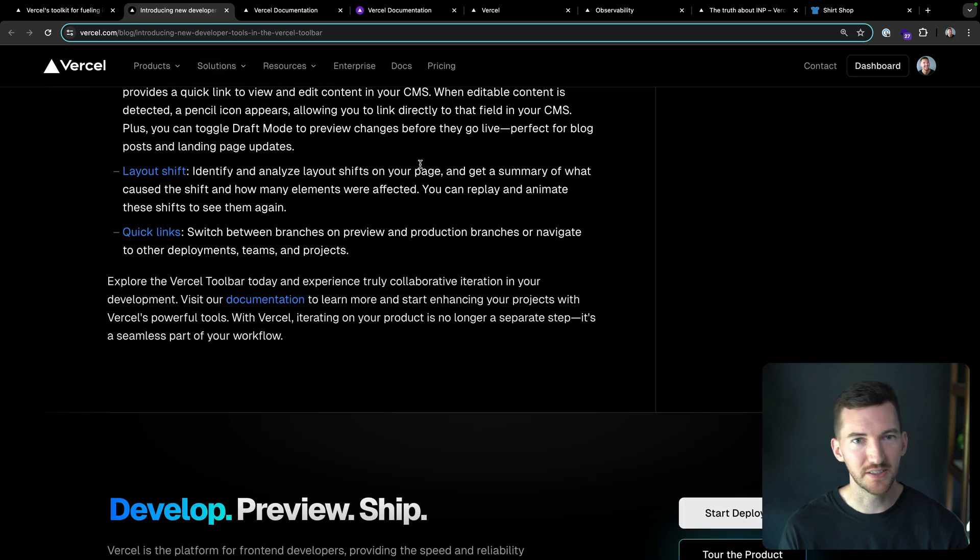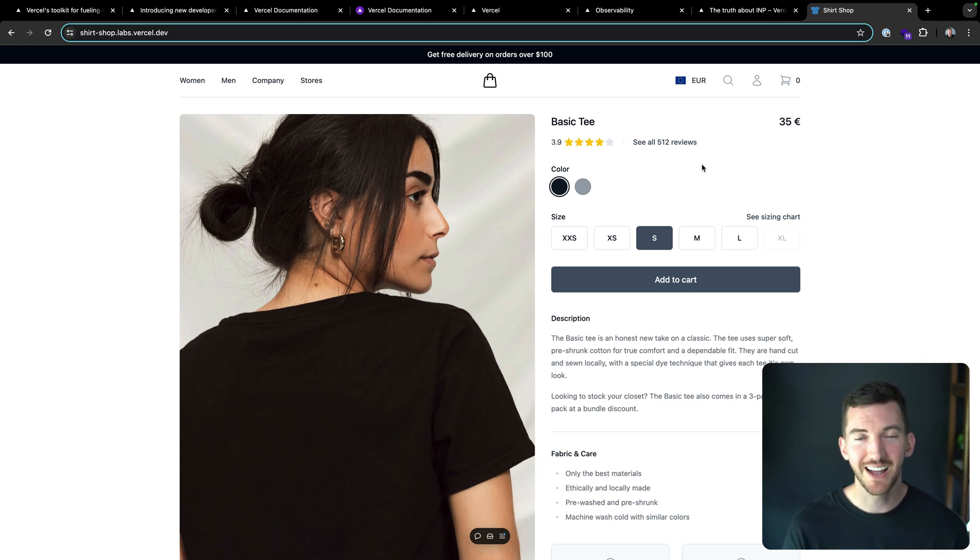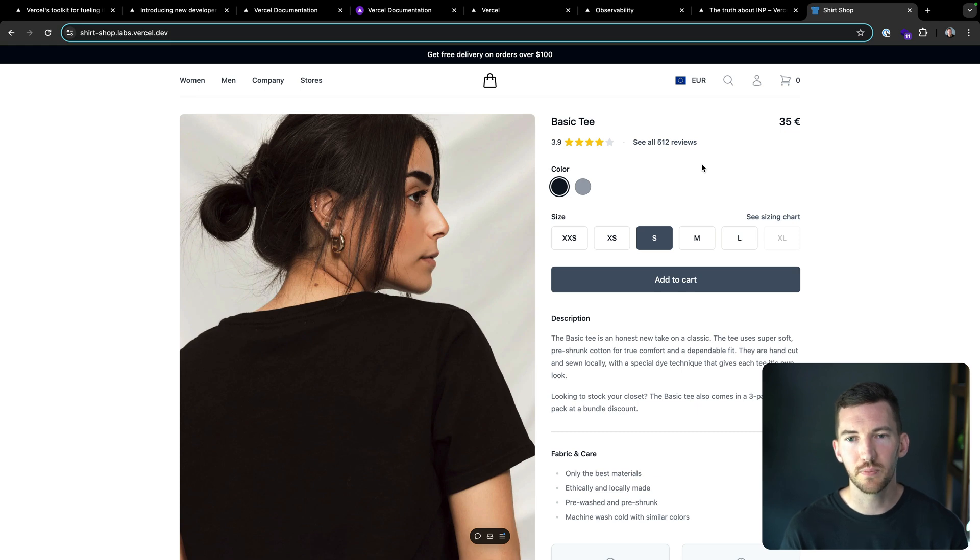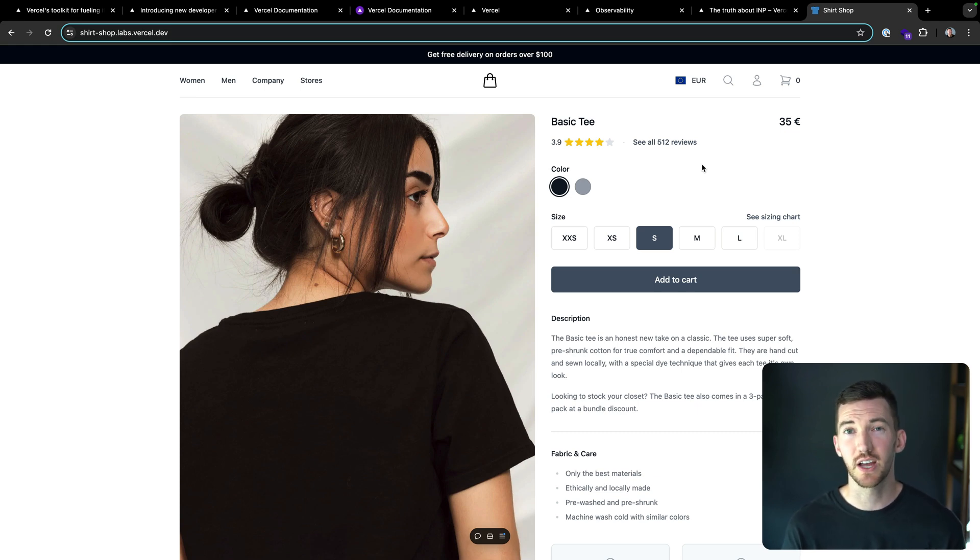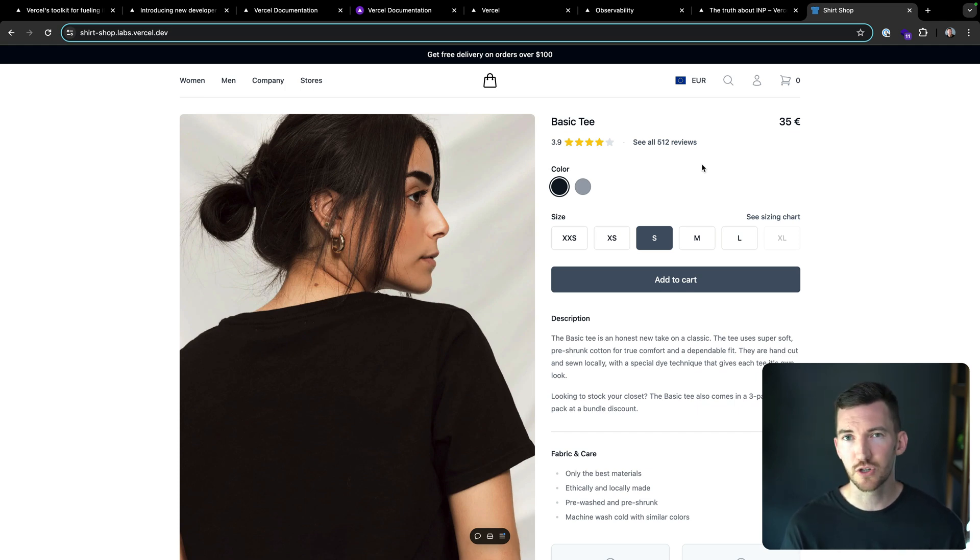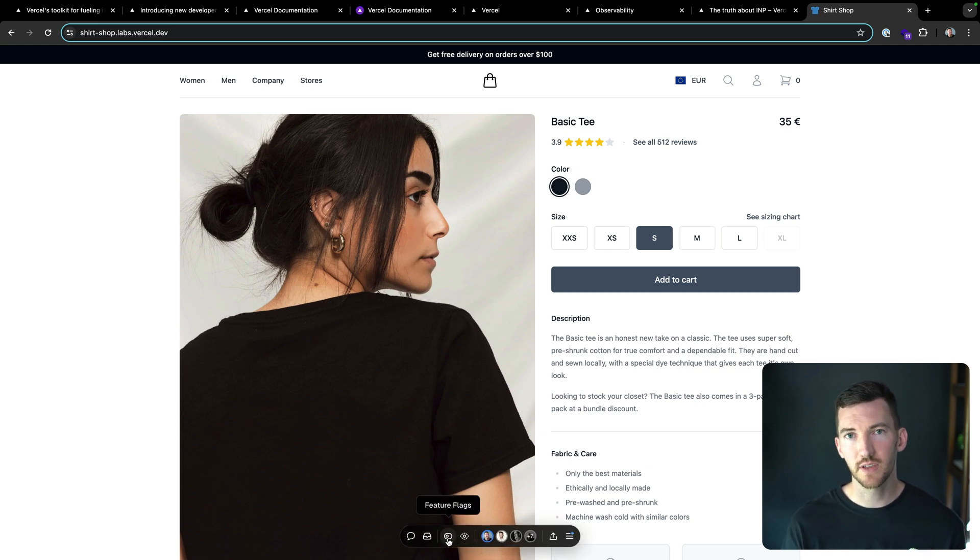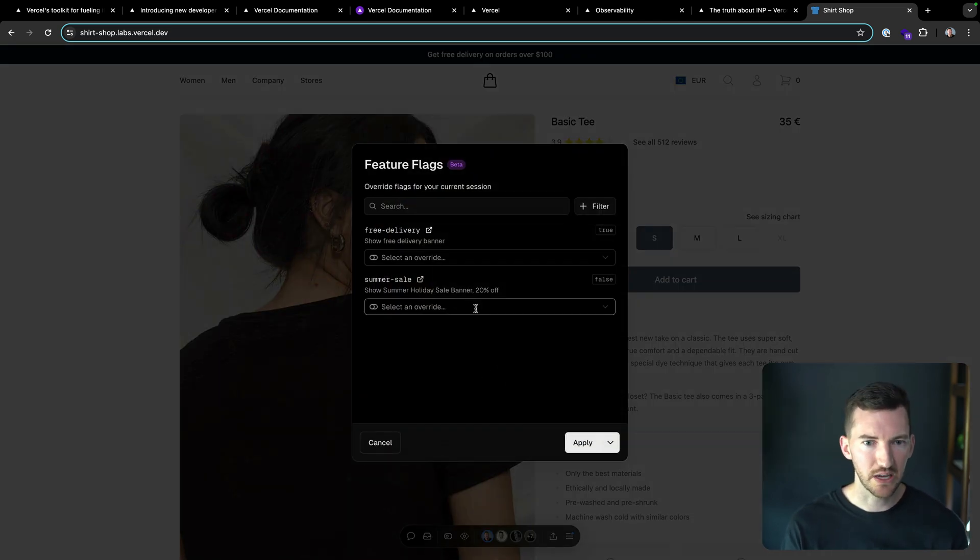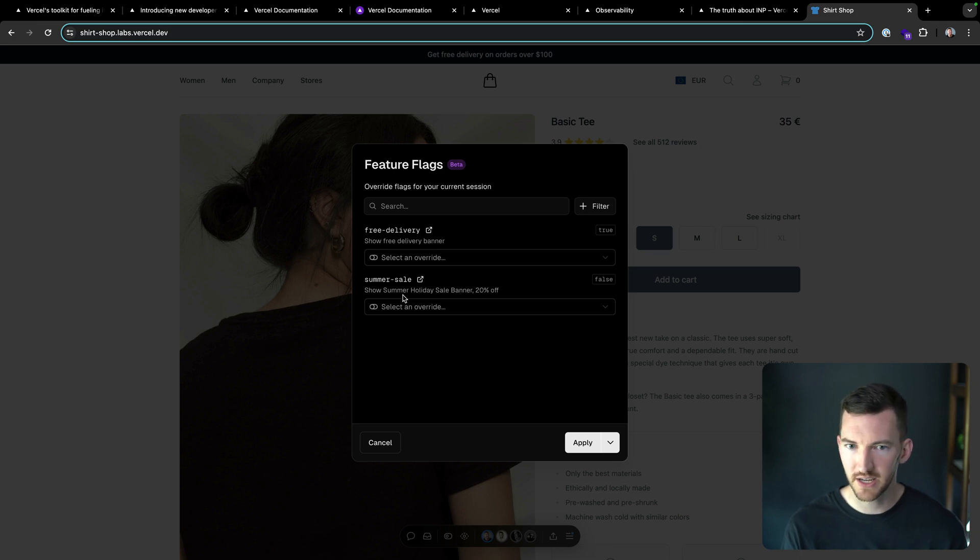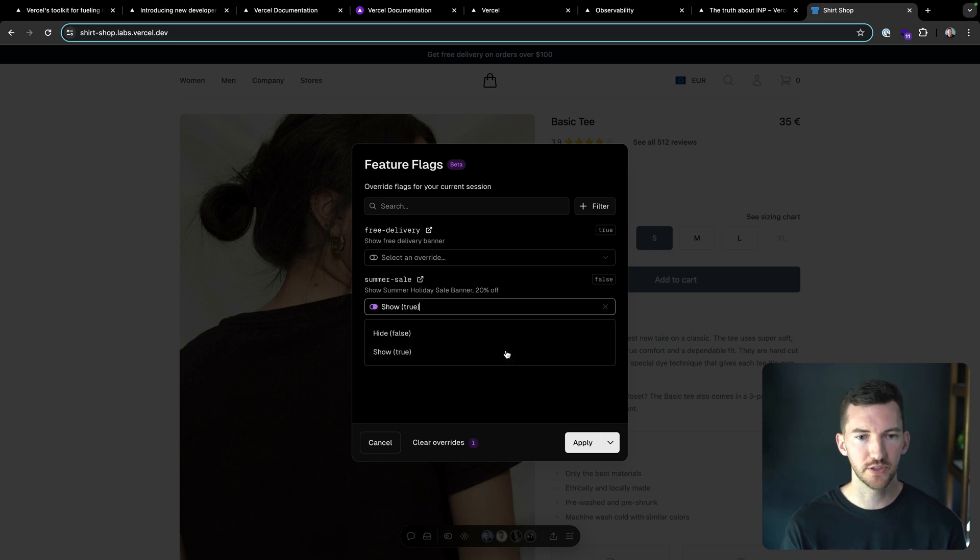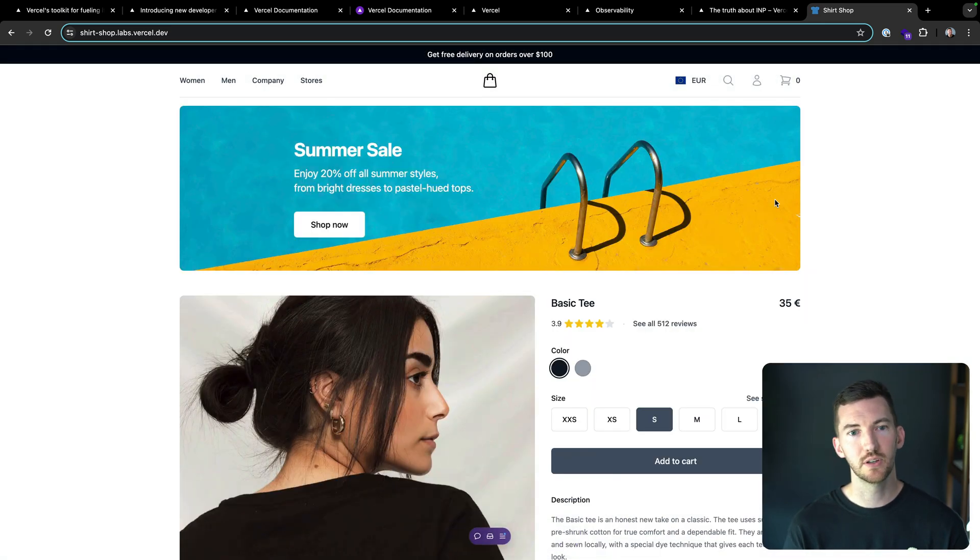Last but not least, there's one more thing. One last thing I want to talk about, which is feature flags. Imagine you've got this great e-commerce store and you want to toggle a feature flag and you want to see what it's going to look like when you're running a promotion. Sure, I can go out to my feature flag provider of choice, whether that's LaunchDarkly or similar, but Vercel now has the ability to integrate with your feature flag provider of choice directly from this toolbar. I click on feature flags, I can see we have this summer sale, show summer holiday sale banner 20% off. So I'm going to override this in the toolbar just for my session here in the browser. We're going to say it's true, apply it, reload the page.